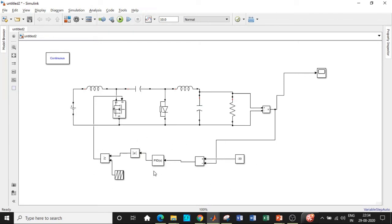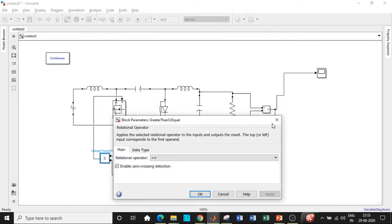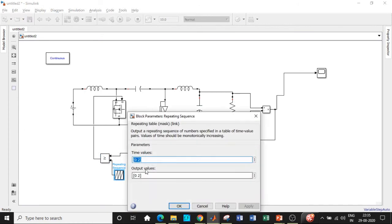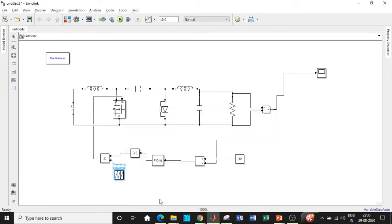Once all the parameters are entered, one important thing to remember is with respect to the relational operator — we have nothing to change. But with respect to the repeating sequence, we have to give our frequency, that is 25 kilohertz. The output values is with respect to one, so change these two values and time period is one divided by T. Click OK. We have entered all the parameters according to our circuit. Let us choose the simulation time to be equal to 0.5 seconds and click Run to see the output voltage.